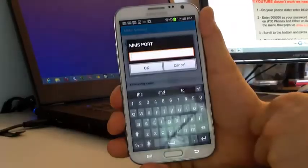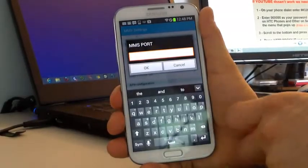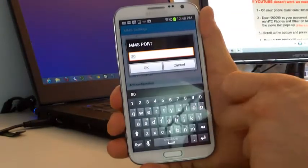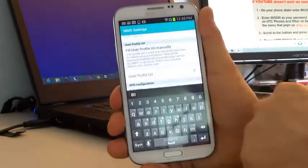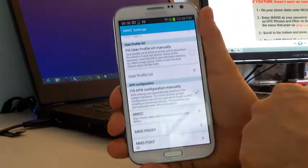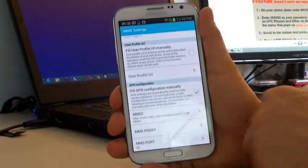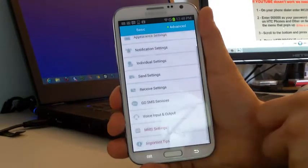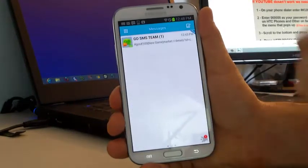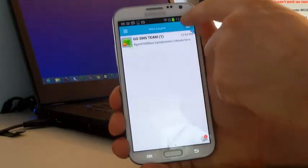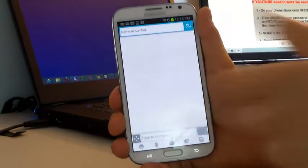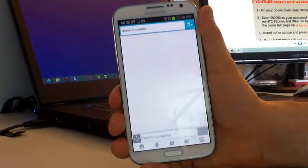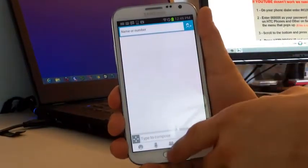Then go down to MMS port, enter 80, and click OK. Now click the Back button and you'll be back on the Messages screen. You can go ahead and compose a picture message and that will work.